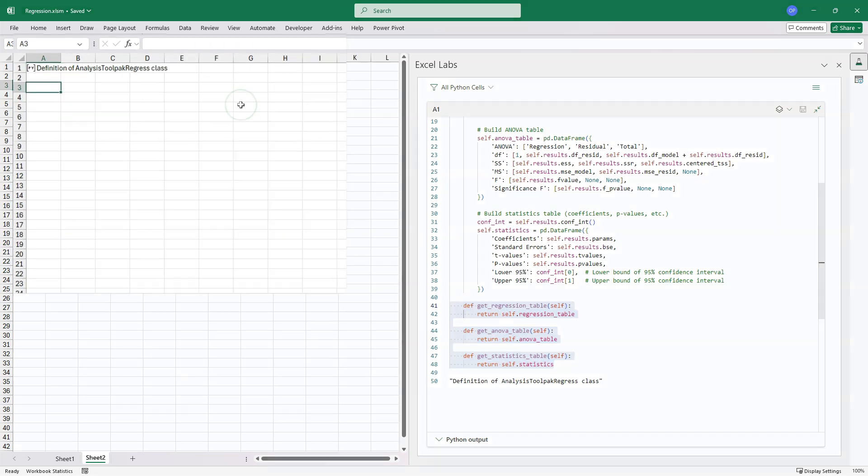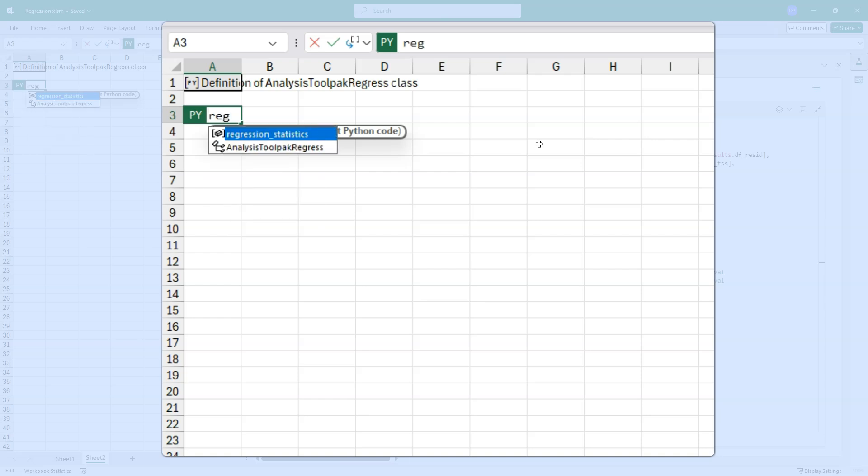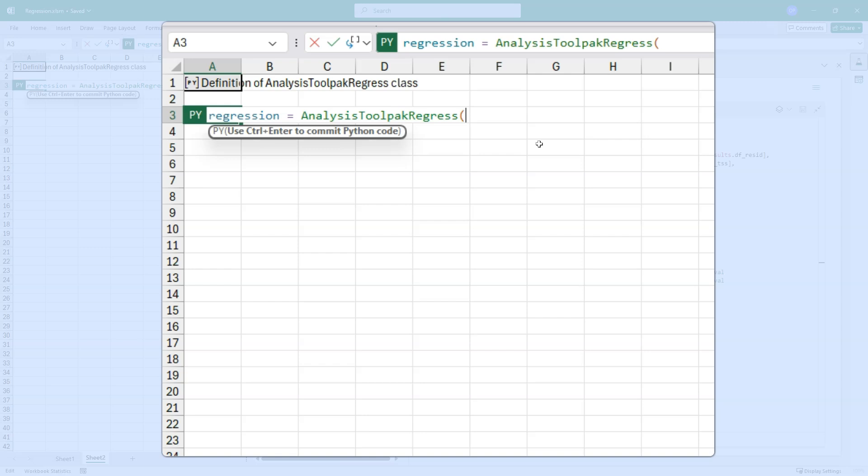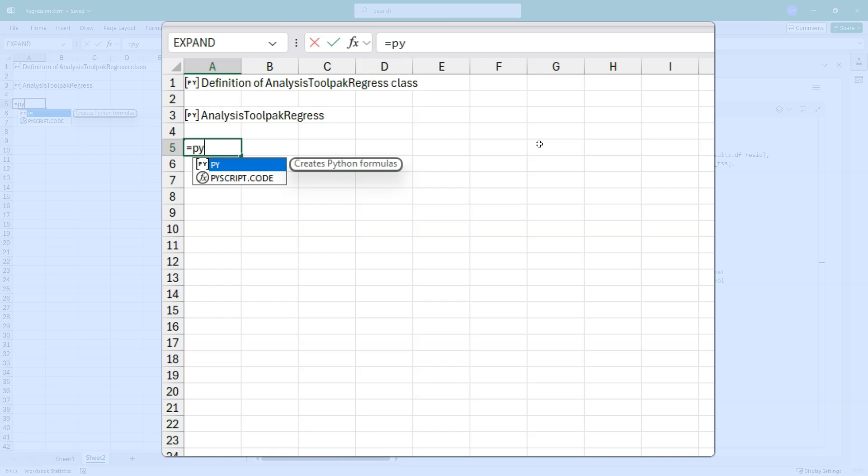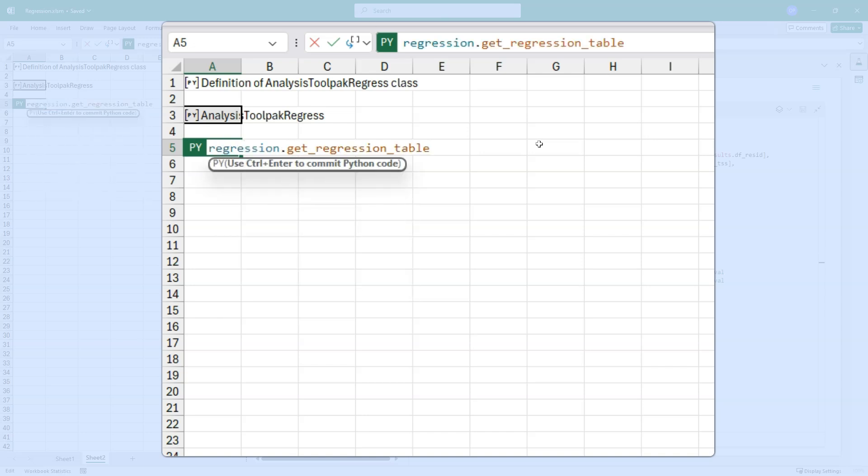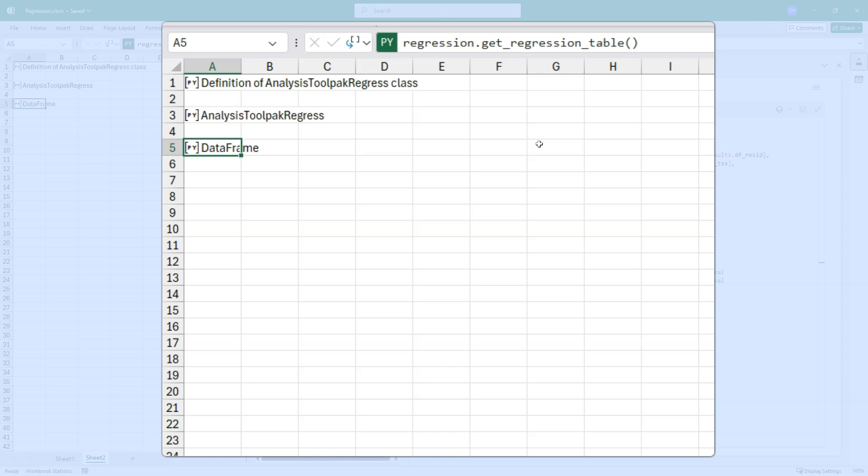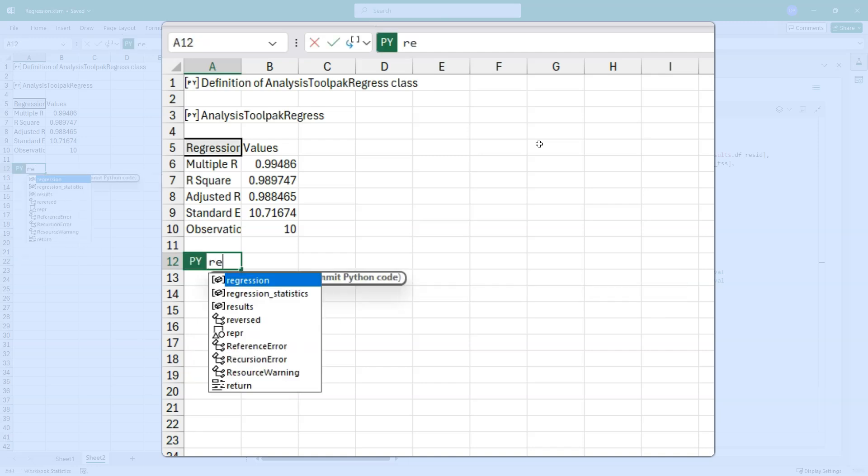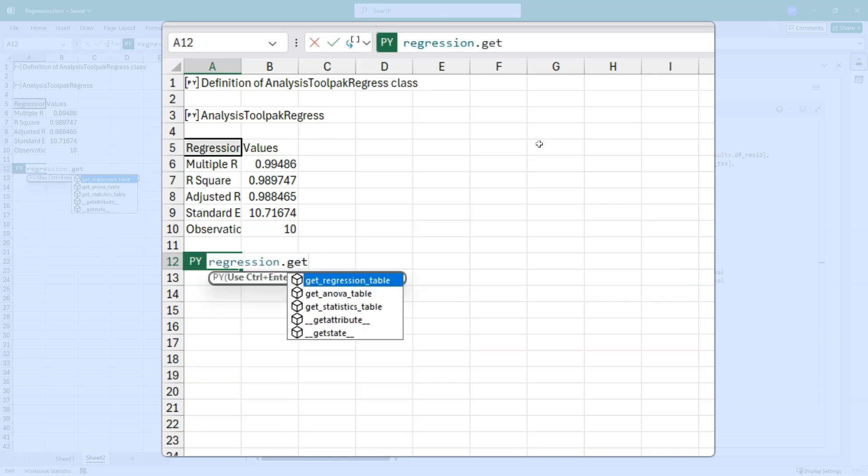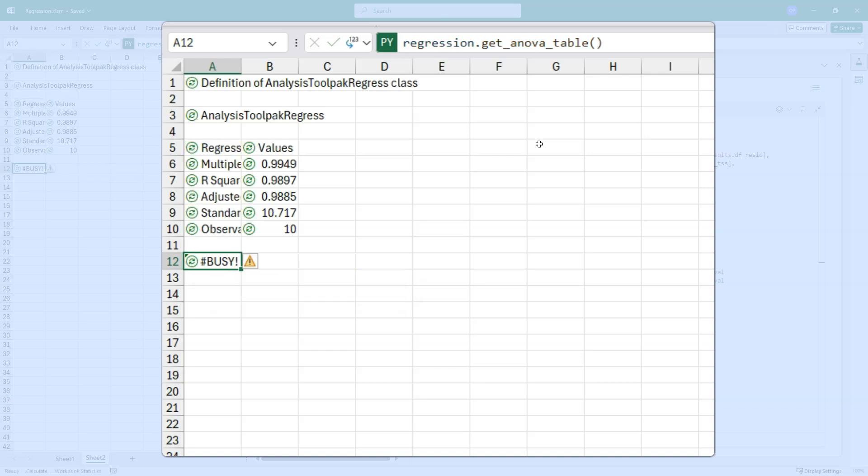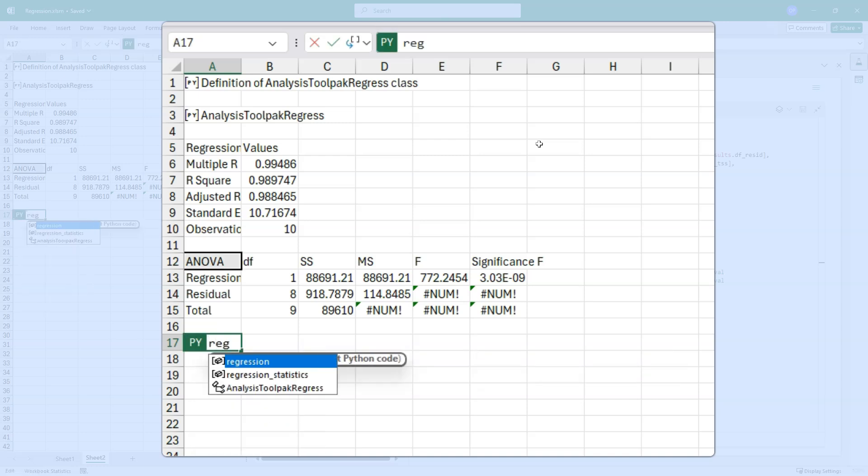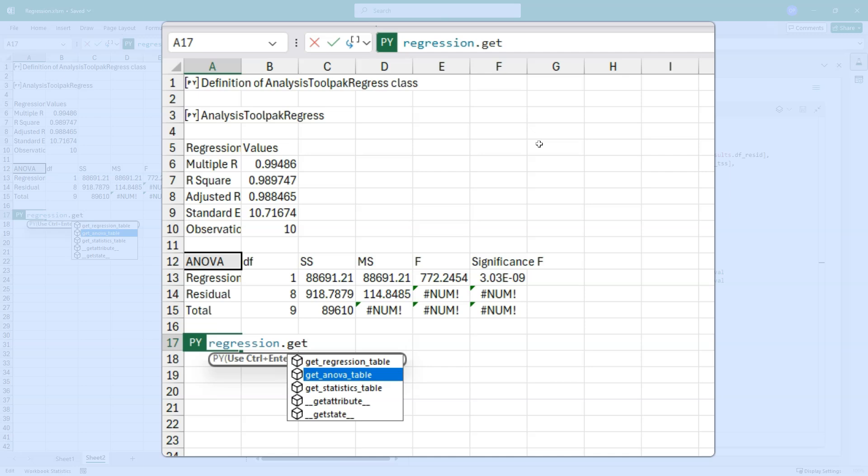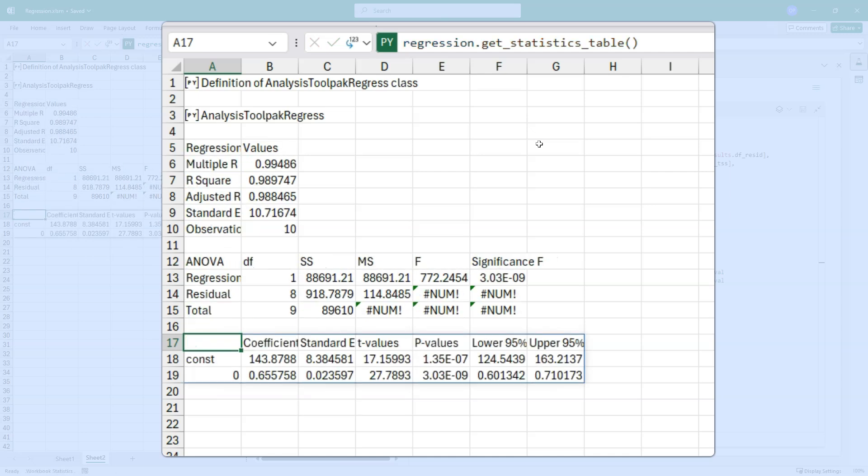All right. So we've got our new class. Now let's use it. Create a new Python cell. Do it the old fashioned way equals PY. And I am going to do regression equals my new class. And I'm going to take the data frame from the other sheet. The first column is X. And the second column is Y. And that will give me my analysis tool pack regress instance. Let's create another one to get the regression table. And we will just say regression dot get regression table. Control alt shift M. There's my regression table. Let's do the same for the ANOVA. Regression dot get ANOVA. Control alt shift M. And the last one for the statistics.